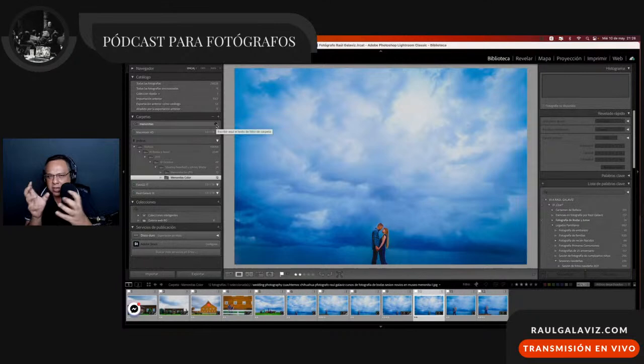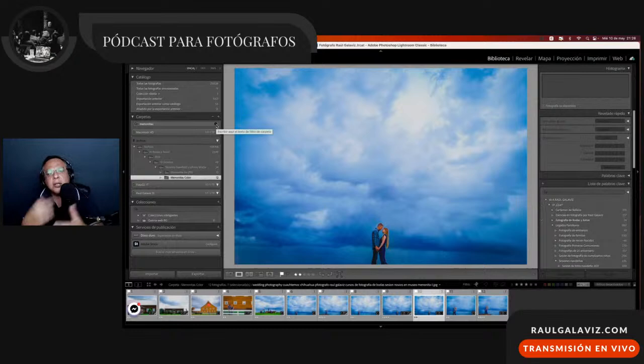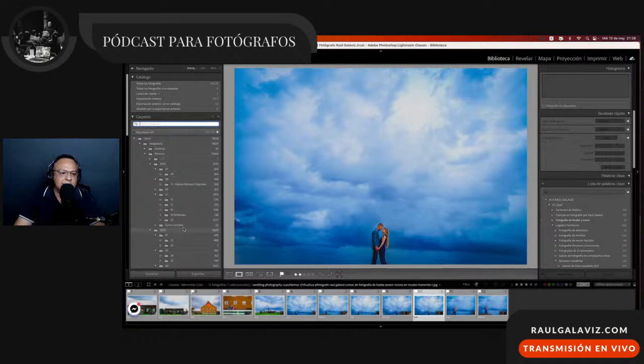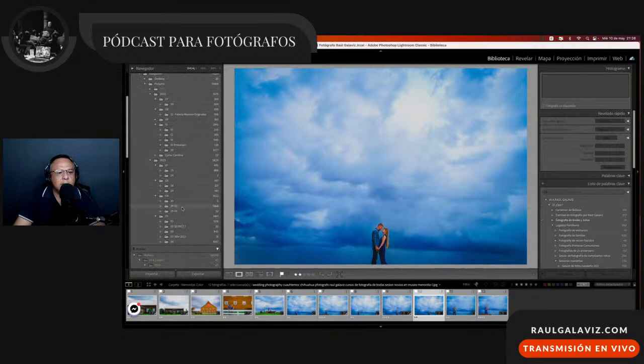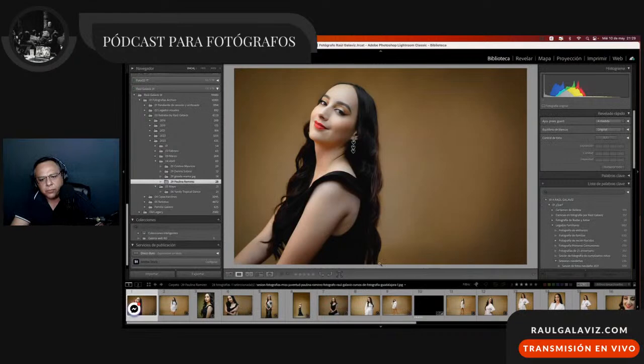Si no tienes conocimiento de esto y te causa confusión, simplemente ve todo el video, repítelo una y otra vez y te va a empezar a caer el veinte en cuanto al léxico visual que estoy utilizando. Regresemos al Canva con las fotos de Paulina en estudio.